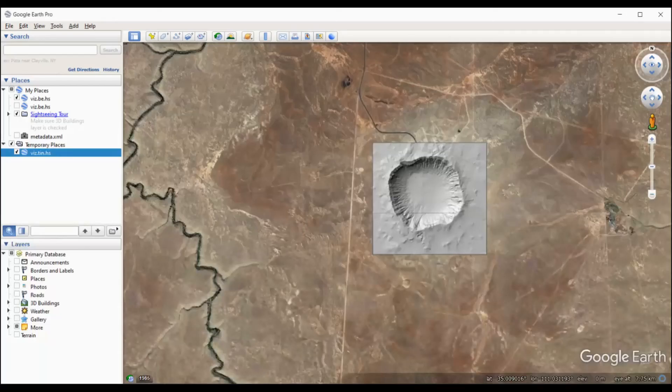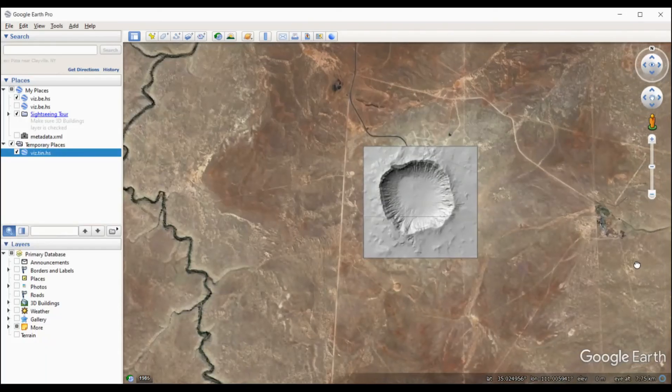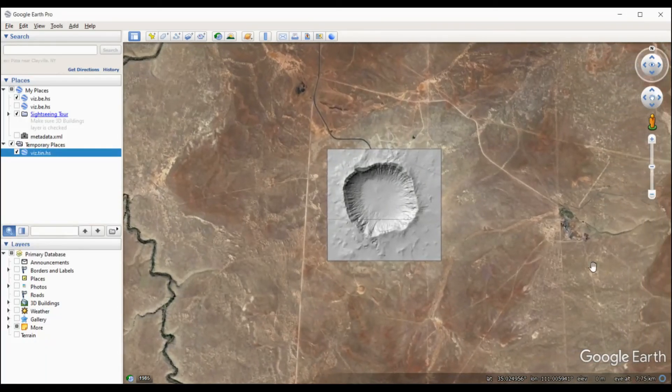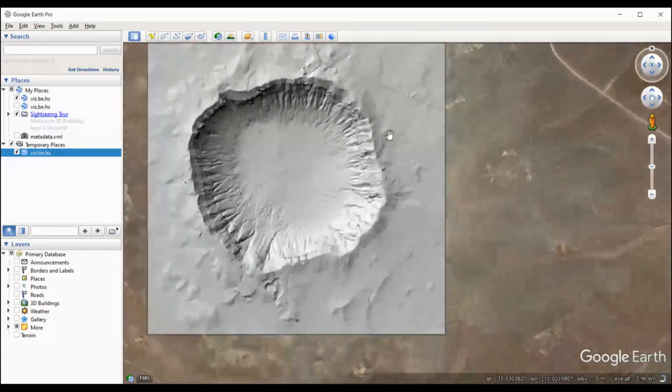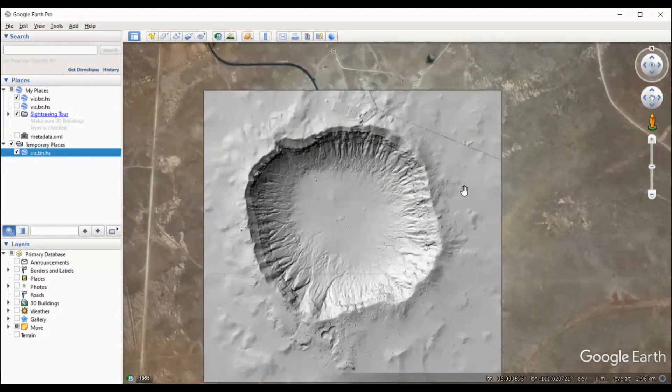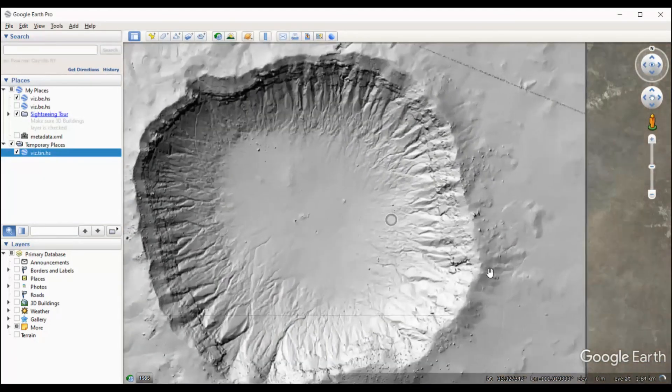You can find more tutorials on processing tools available on Open Topography on our YouTube page or on the Open Topography website.